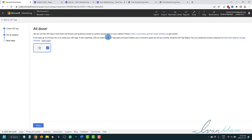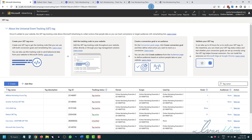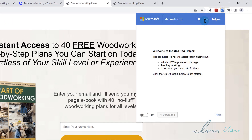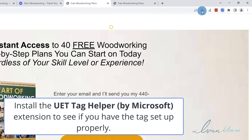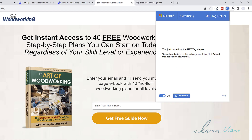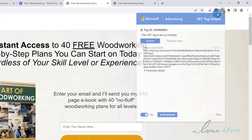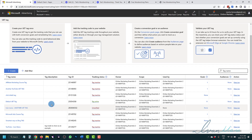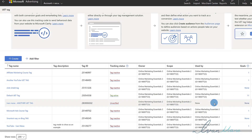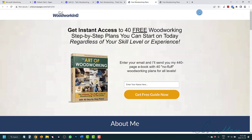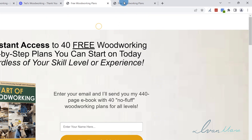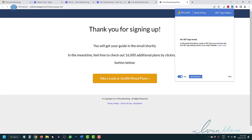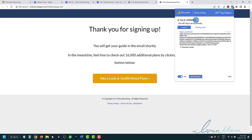We're done with the UET tag setup — click Next. It can take up to 24 hours to verify, but you can use the UET Tag Helper to check right away. Type 'Microsoft Ads UET Tag Helper' into Google, add it as a Chrome extension, then click the extension, turn it on, and refresh the page. It will flash green and say the UET tag is set up correctly. Make sure the tag number shown — in our case 6502 — matches the tag number in your Microsoft Ads account. Check both your landing page and thank you page to confirm the tag is present on both.